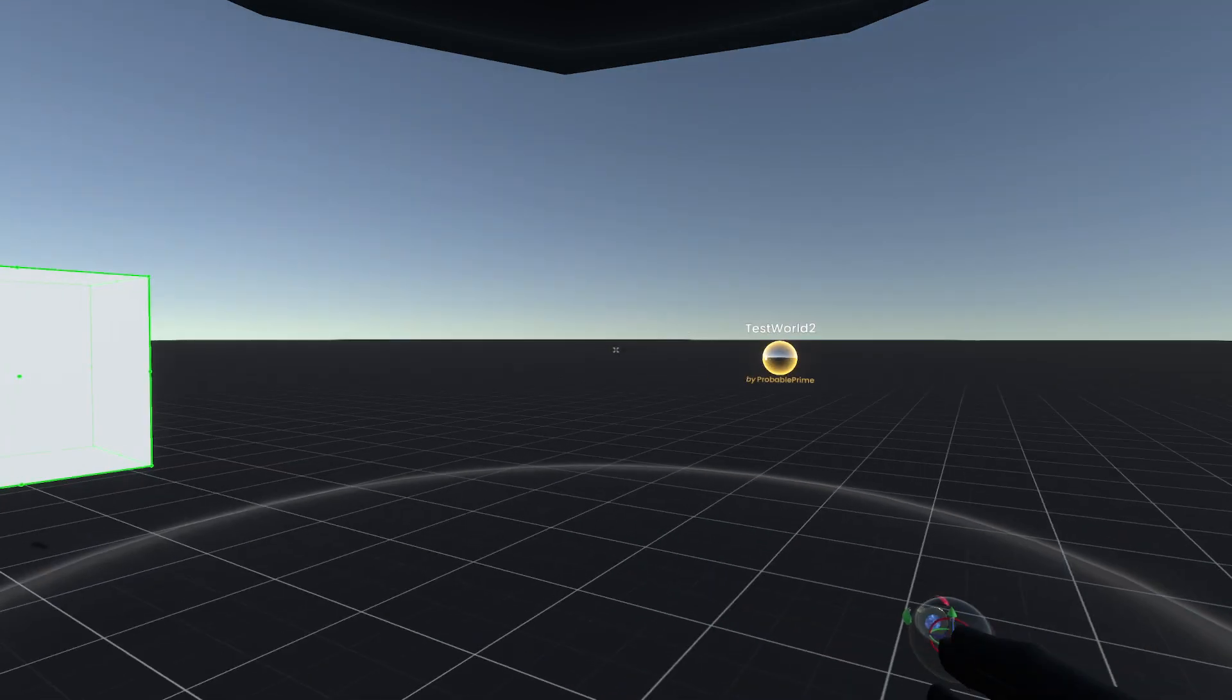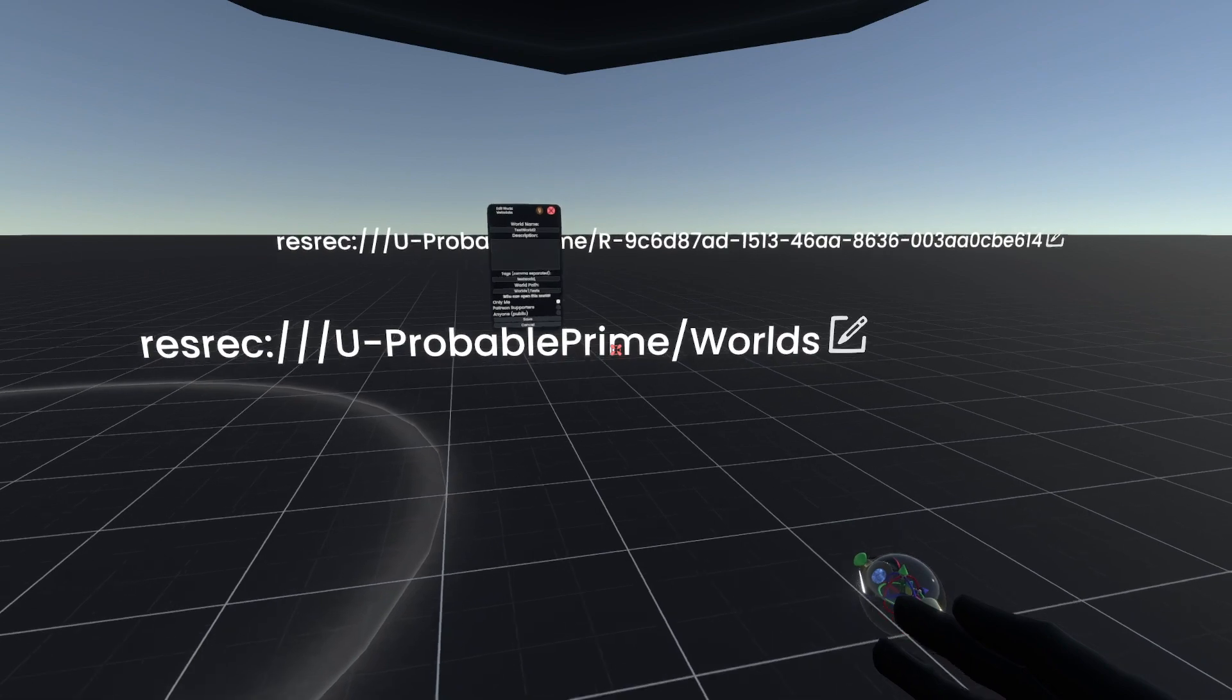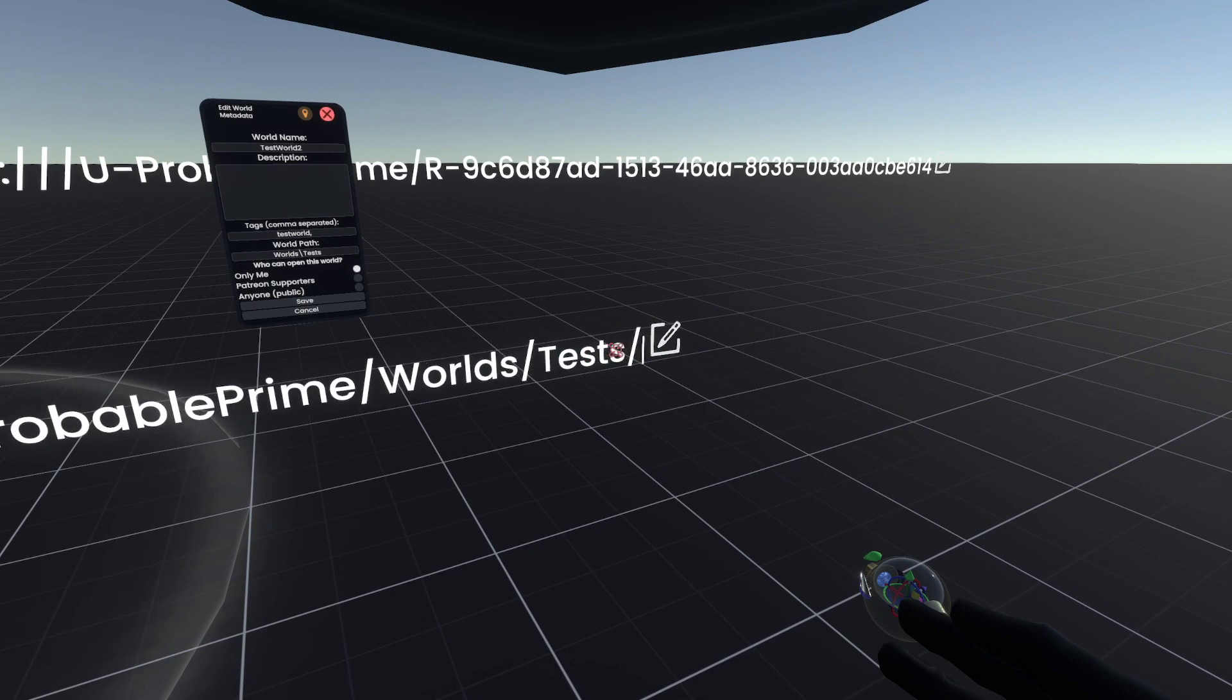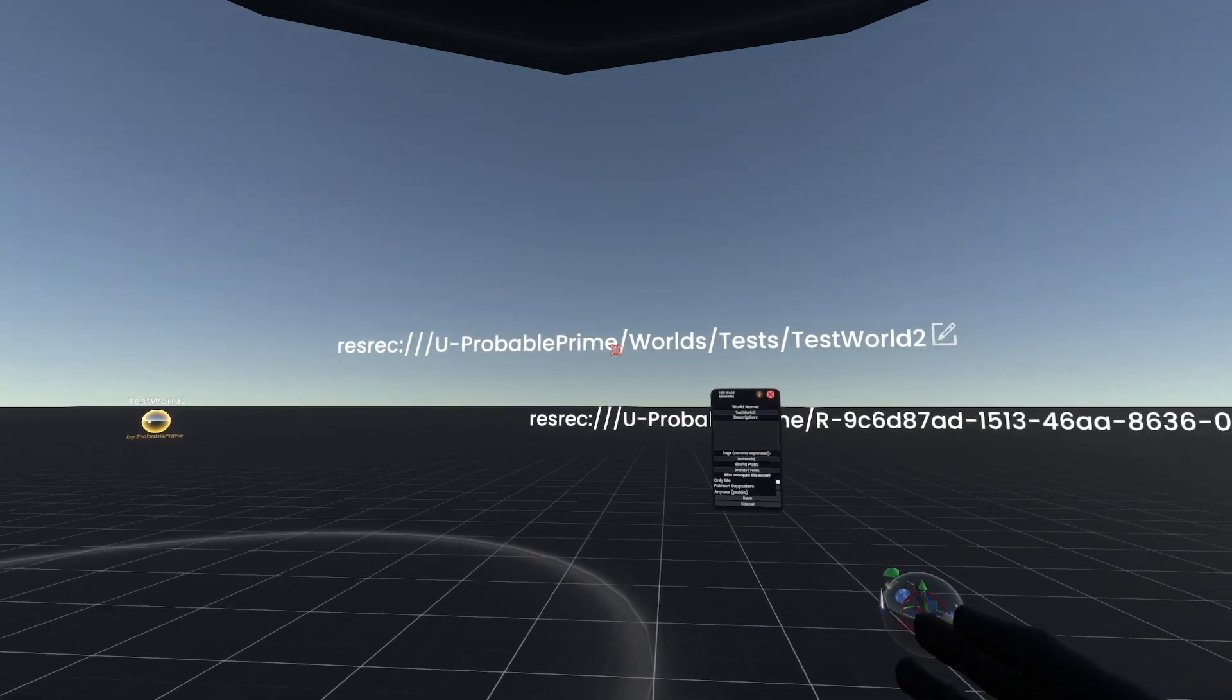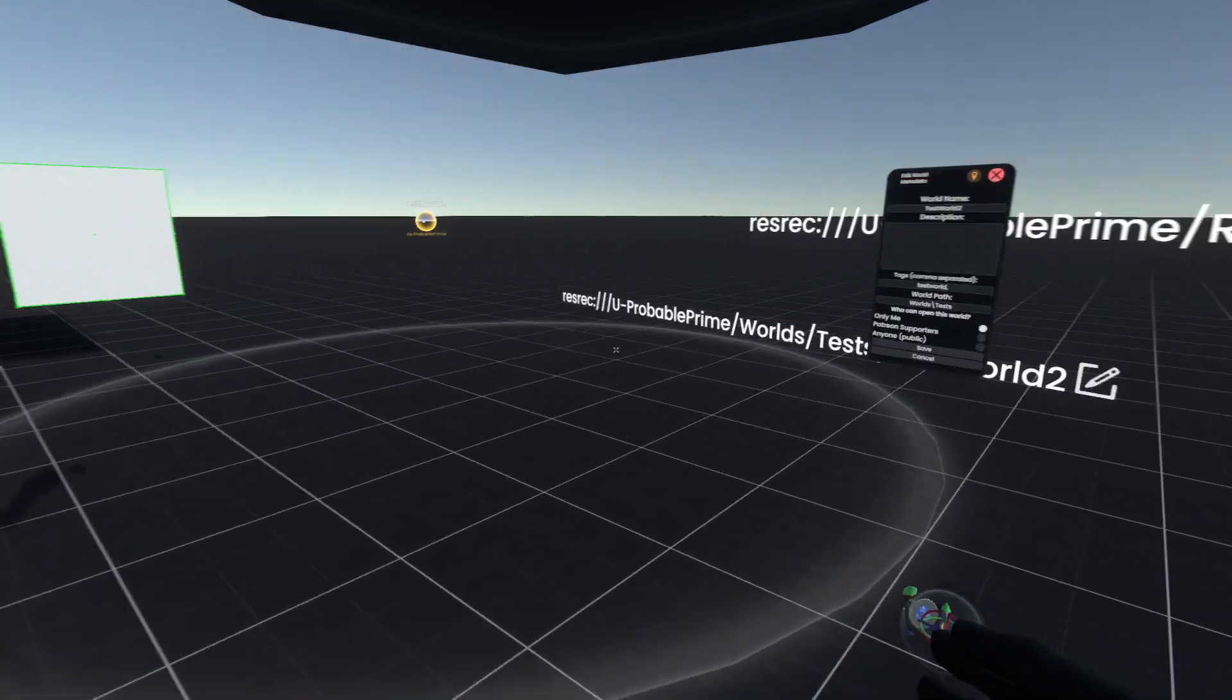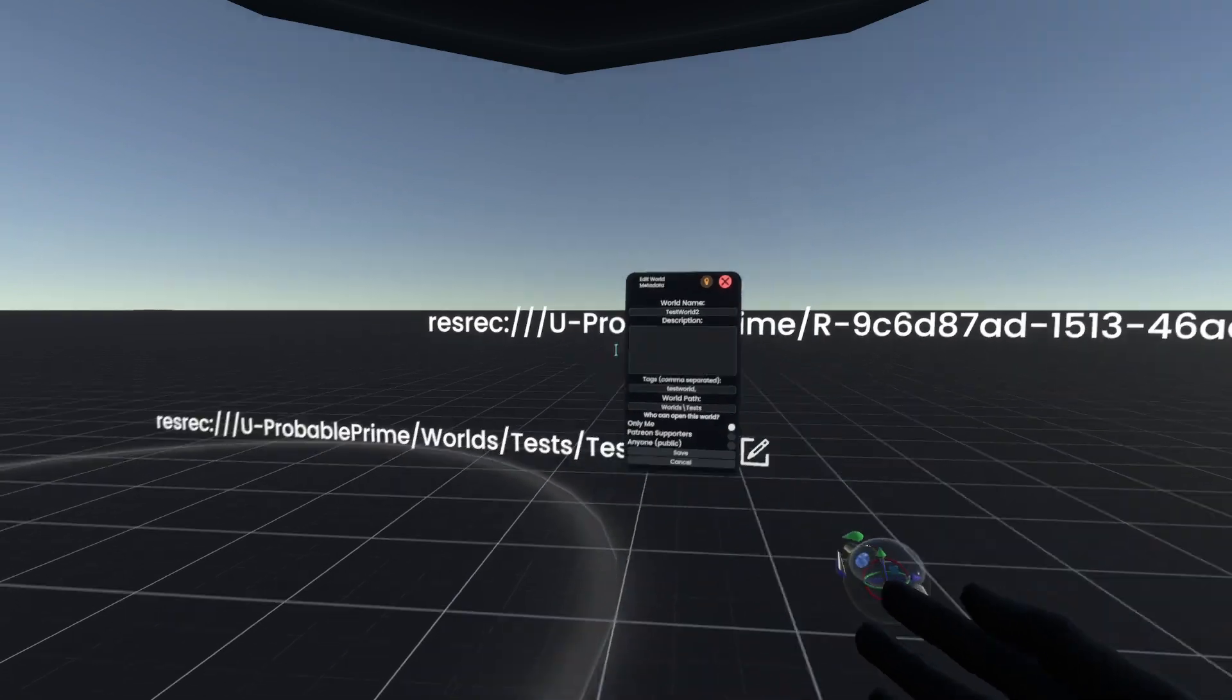Actually, I need the world path up here because I'm forgetful. We are recording after all. There we go. So you'll see that it's still within my namespace. You'll see my name there, u-prime, but instead of being forward slash and then a big record name, it's forward slash and then the world path followed by the world name.